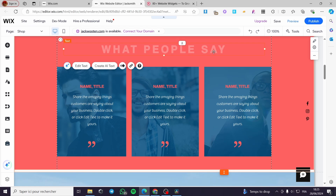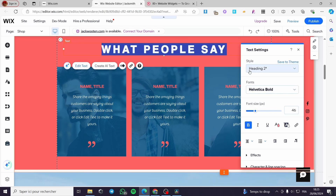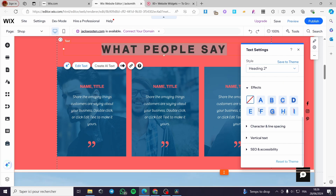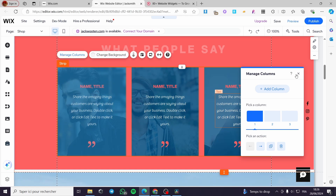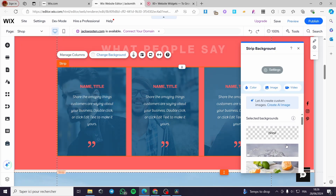Now we have the customization options. There is the title 'What People Say' — you can edit that text, change the font, styling, font size, alignment, and add effects like shadows or bold formatting. For the columns, we have three columns here. You can add columns or pick a column to modify it.